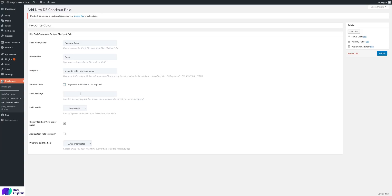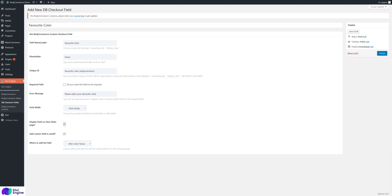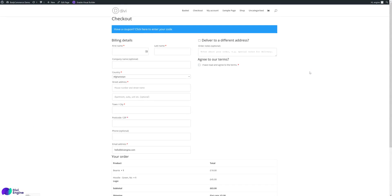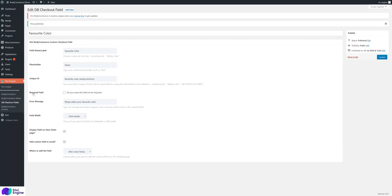Set the field width — 50% or 100%. You can choose to display the field on the View Order page and include it in customer emails. Choose where the field appears: after Order Notes, in Billing, or in Shipping. After saving, the 'Favorite Color' field appears on the checkout page in the chosen location, and the data is attached to the order. You can also move the field into the billing or shipping section.